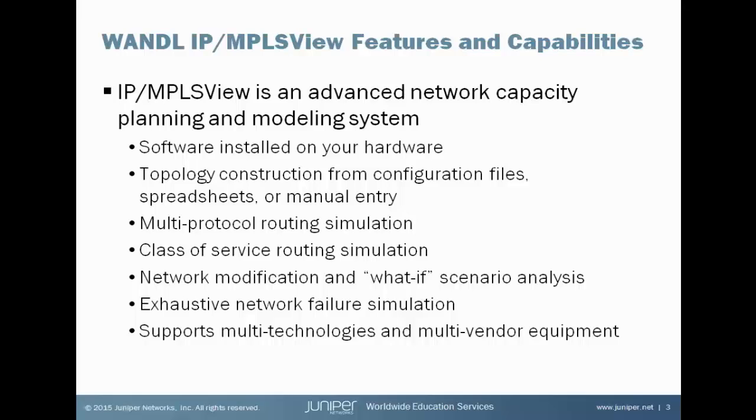And this model is built by importing the output of SHOW commands that are executed on your production network devices. Simple commands, I'm going to use Juniper commands for example, is SHOW Configuration, SHOW Interfaces, SHOW MPLS, SHOW BGP, SHOW OSPF. The output of those commands are saved to files that can be imported into IP MPLS View and build a model of your network.